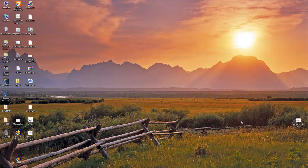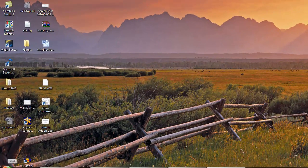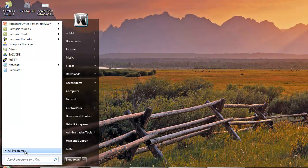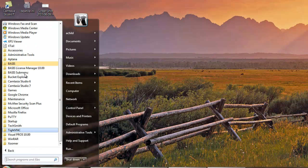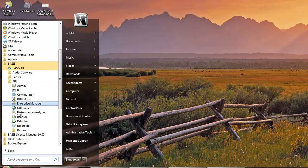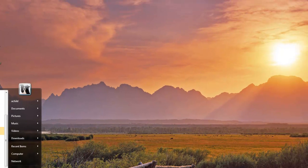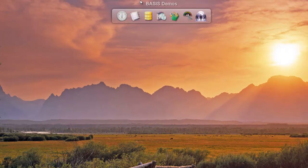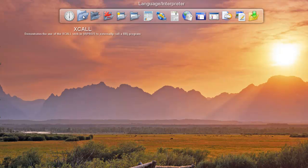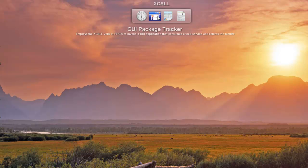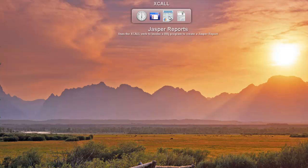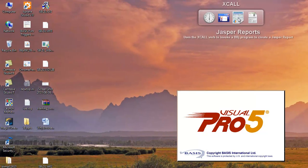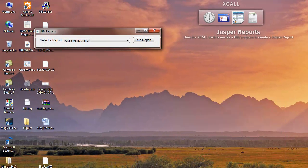So let's fire up our Windows 7 session again. And I'm going to run the basis BBJ demos. And if I select launch doc, I'm going to go into the language interpreter, and then we have an option here for X-call. We have three examples of X-call in action. One mimics a green screen terminal consuming a web service, package tracking web service, which would mean that all the BBJ code is server-side.